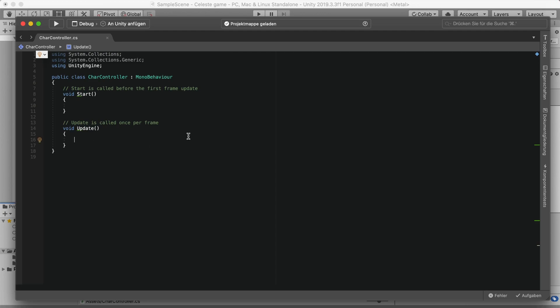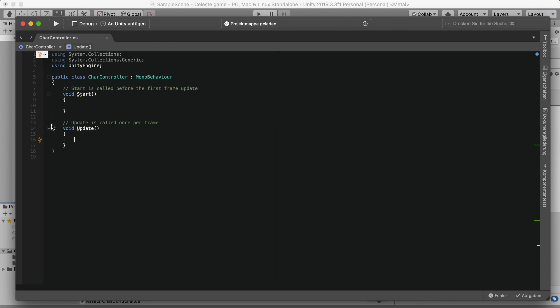This character controller is heavily inspired by the one from Blackthornprod, because I'm not really that good at coding character controllers, so it will be very similar. But we'll add some awesome things that he didn't, like dashing. You can follow this tutorial, but you can also use the character controller from Blackthornprod's video — I'll link it in the description.